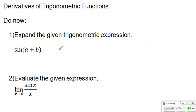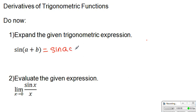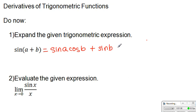Assuming that you already got the answer, let's get started. What is sine of A plus B? If you remember, this is the sum of angles formula for the sine function. That's equal to sine of A times cosine of B, plus sine of B times cosine of A. That's it.